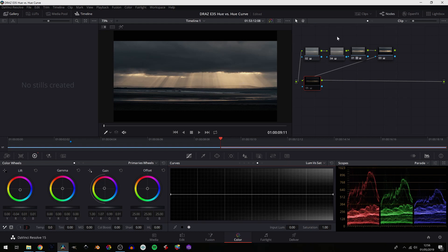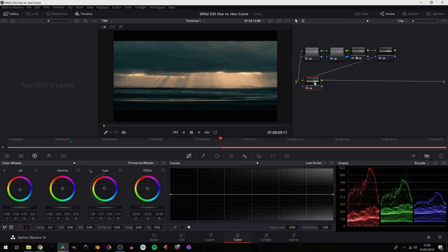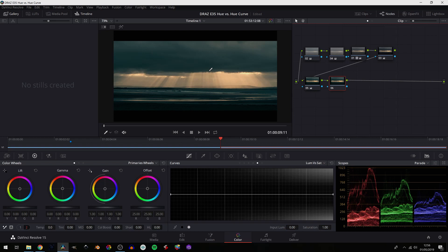Well let's take a look at this shot. We've done our primary corrections and then what we did is we added a quick and dirty teal orange look. So let's add another node and now we're going to use the luminance versus saturation to fine-tune that teal orange look.